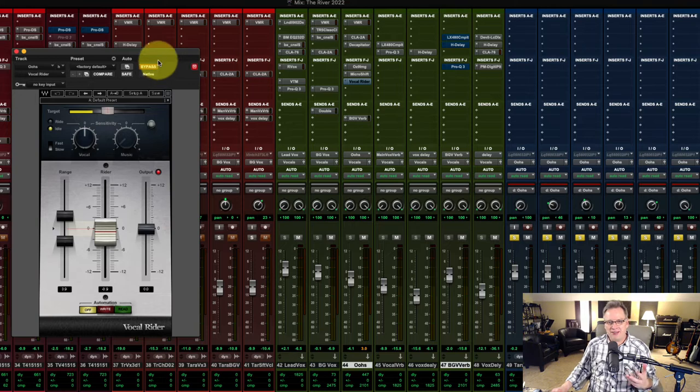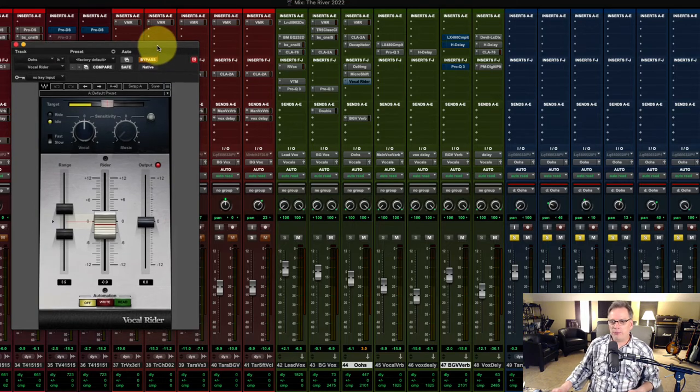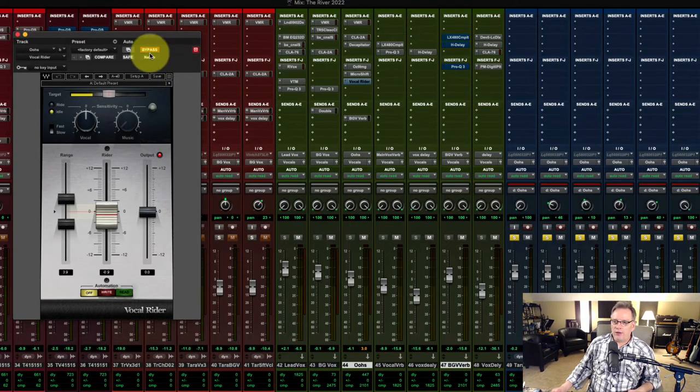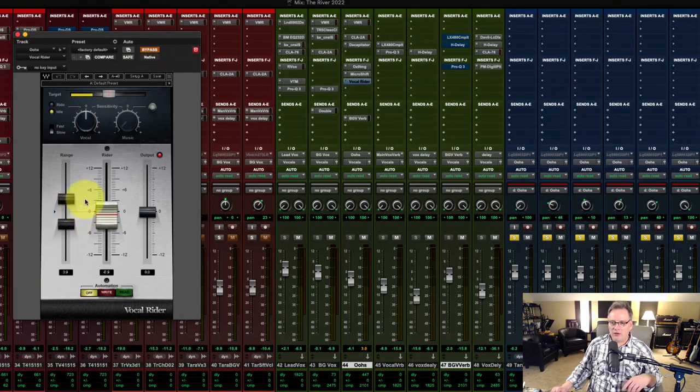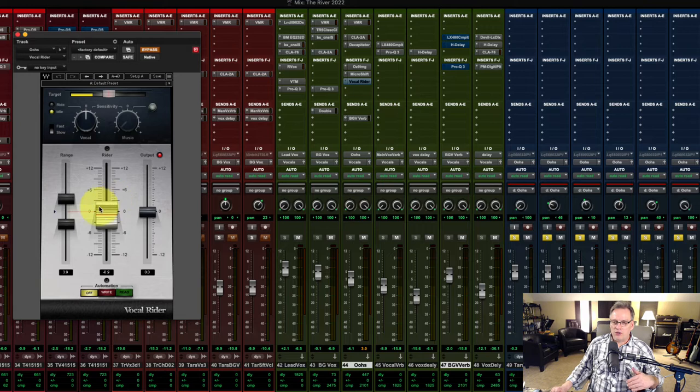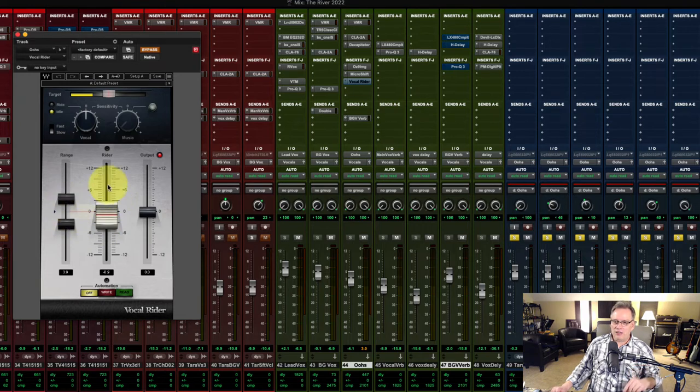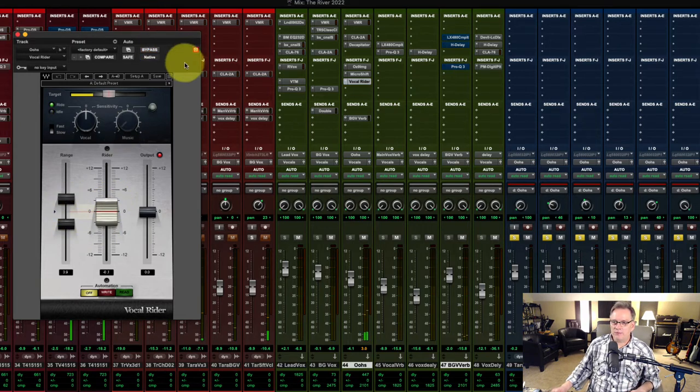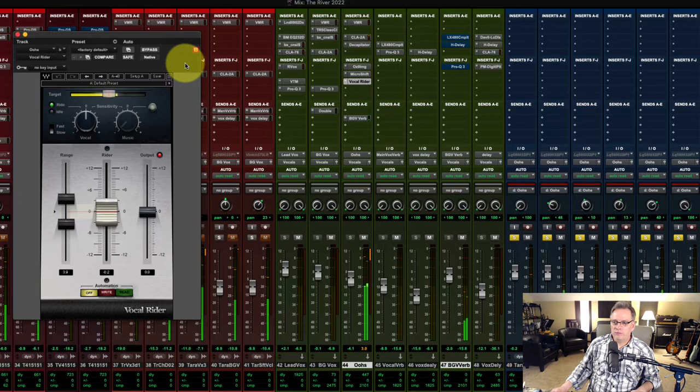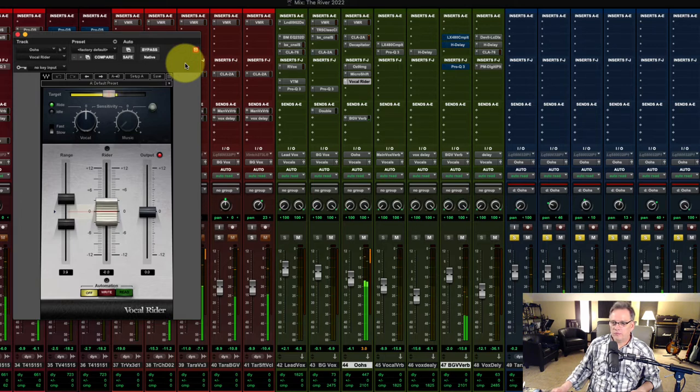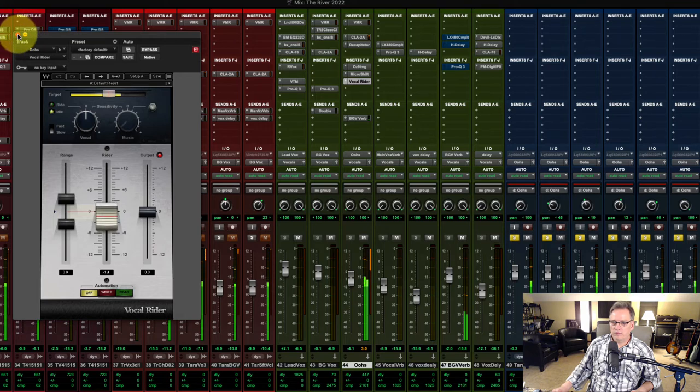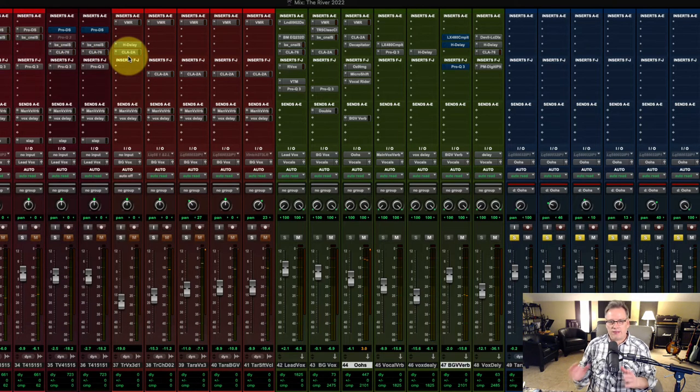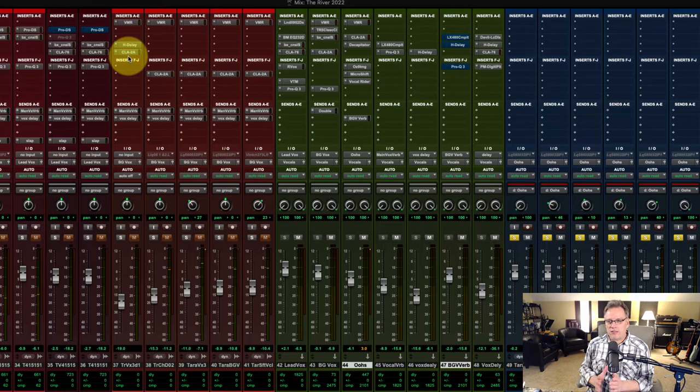And I may not need this, but I put it on anyway. It's the Vocal Rider from Waves. And I have the range set pretty tight so it's not going too high or too low. So I want the vocals to stay in these parameters here. Okay. That sounds great to me. Now let's jump over to the reverb and delay section.